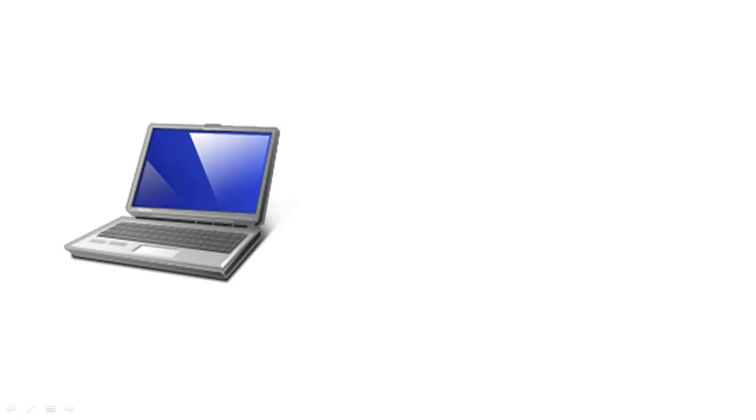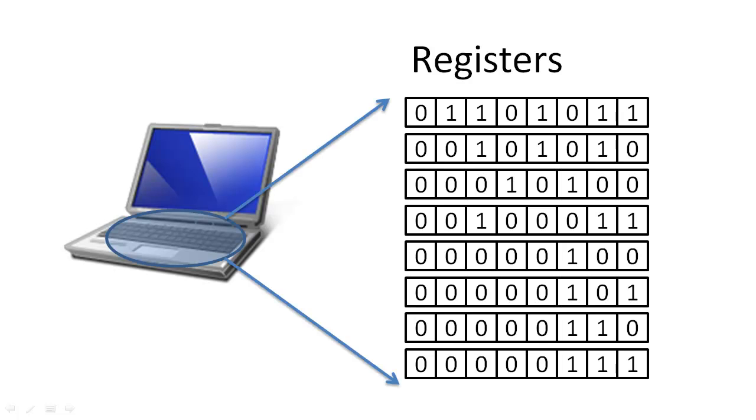As we have discussed previously, computers do two things: store state information and manipulate state information. One place to store state information is in the computer's registers.